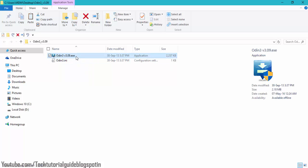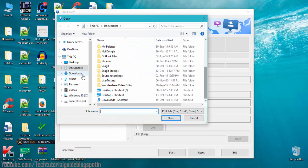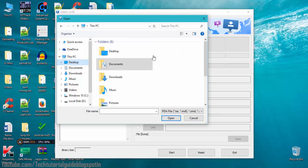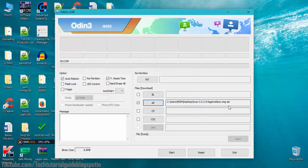You'll see two files — right-click on the Odin executable and select 'Run as Administrator'. In Odin, you need to place the TAR file in the AP section. Find the TAR file on your desktop — the file name with 'loganlte' is just the code name for the device.